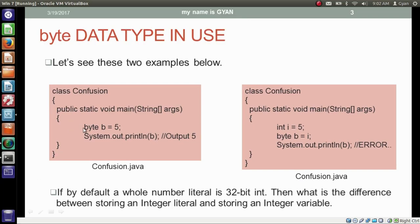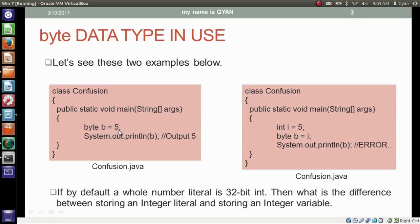We have two more examples here. The first example is similar to the previous one — storing constant 5 in byte variable b and printing it. But in the second example we are storing the constant 5 in the integer variable i and then storing the integer variable i in the byte variable b. In this case compiler throws an error. My doubt is: if by default a whole number literal is a 32-bit integer constant, what is the difference between storing an integer literal and storing an integer variable? Both are integers and both are in the range of byte, so why can we store the integer constant but not the integer variable?